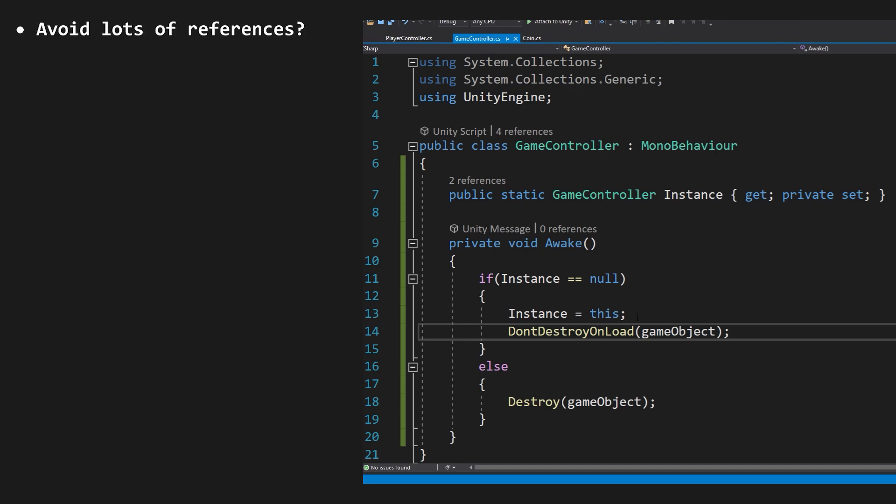A way to avoid lots of references. Yes, we can simply reference the name of the class and the static instance, no hard reference required.